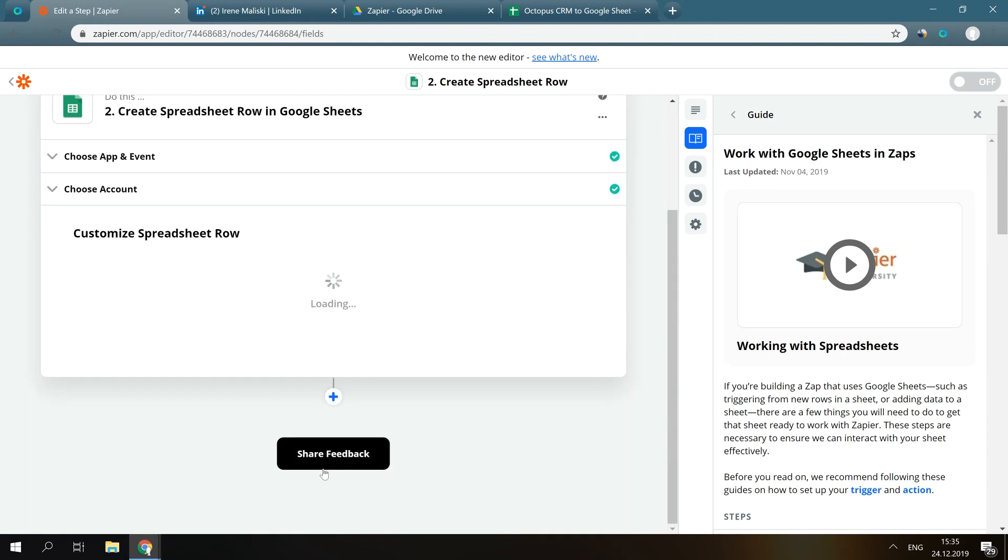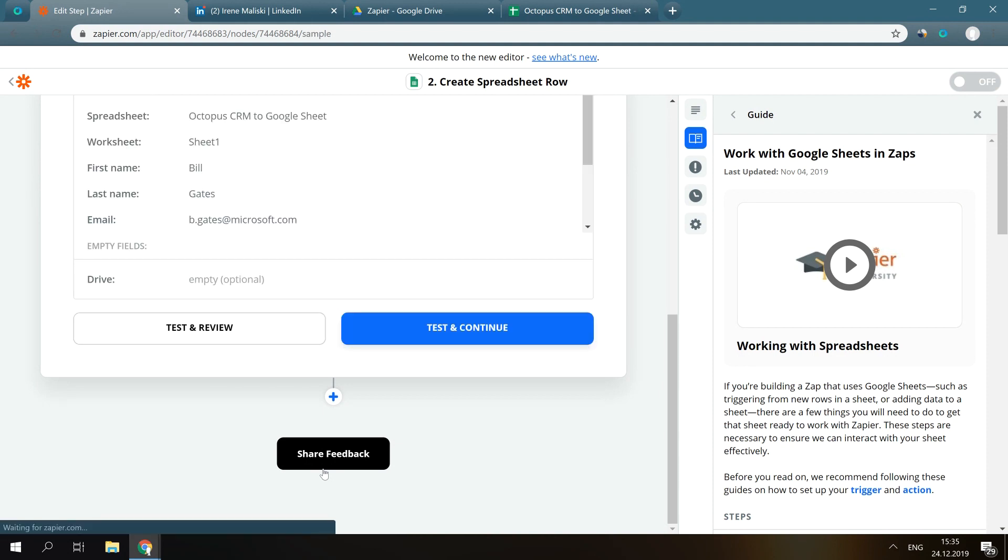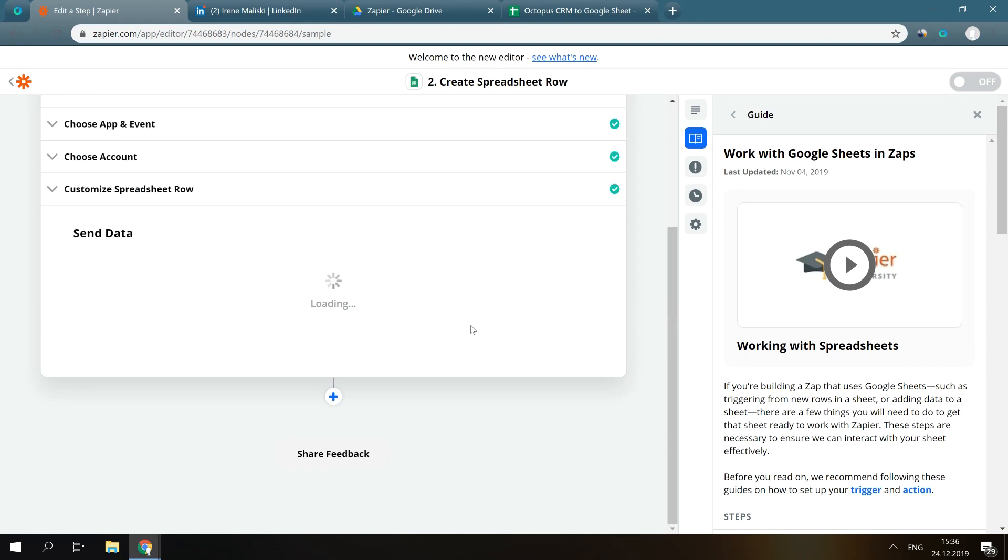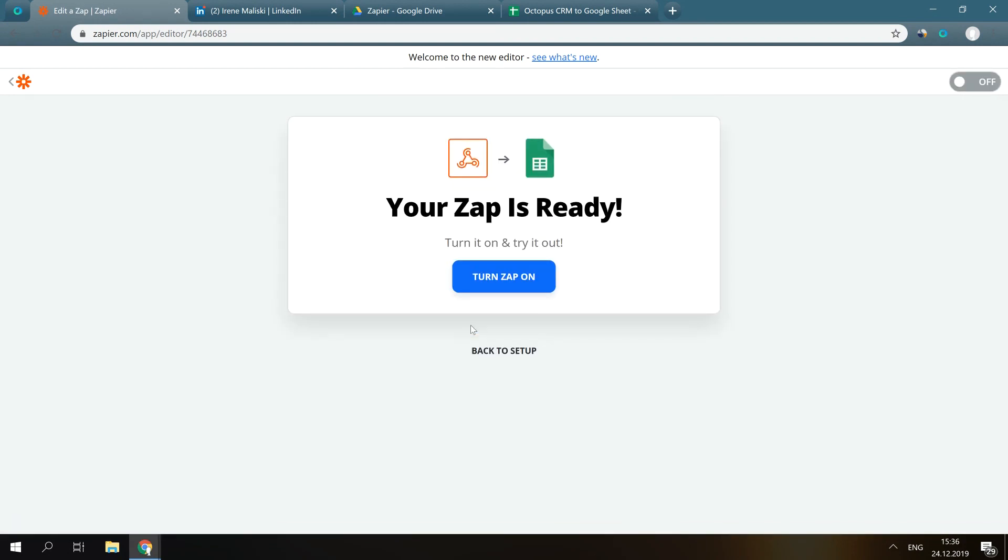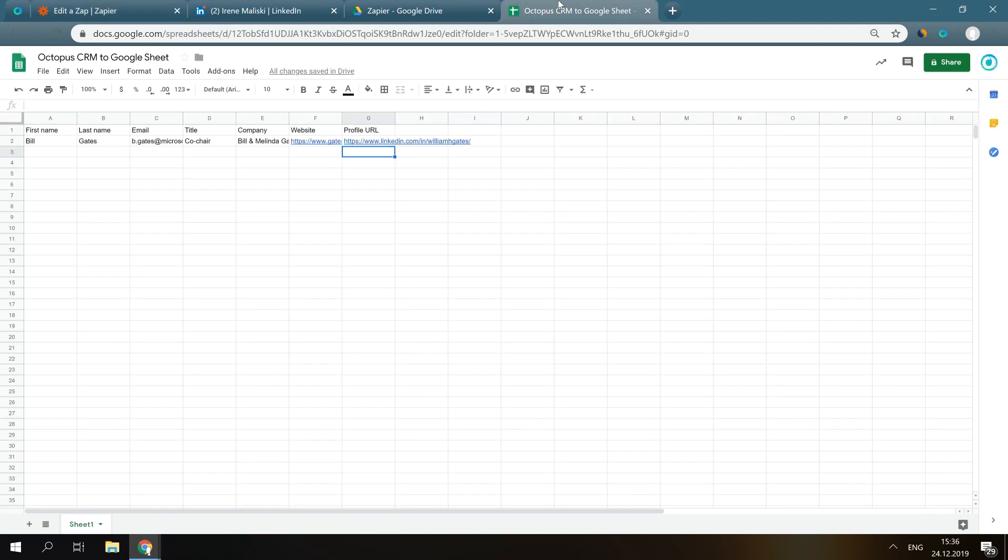Now, let's send test data to Google Sheets to see if everything works well. Okay, let's have a look at our spreadsheet. And here it is! Great!